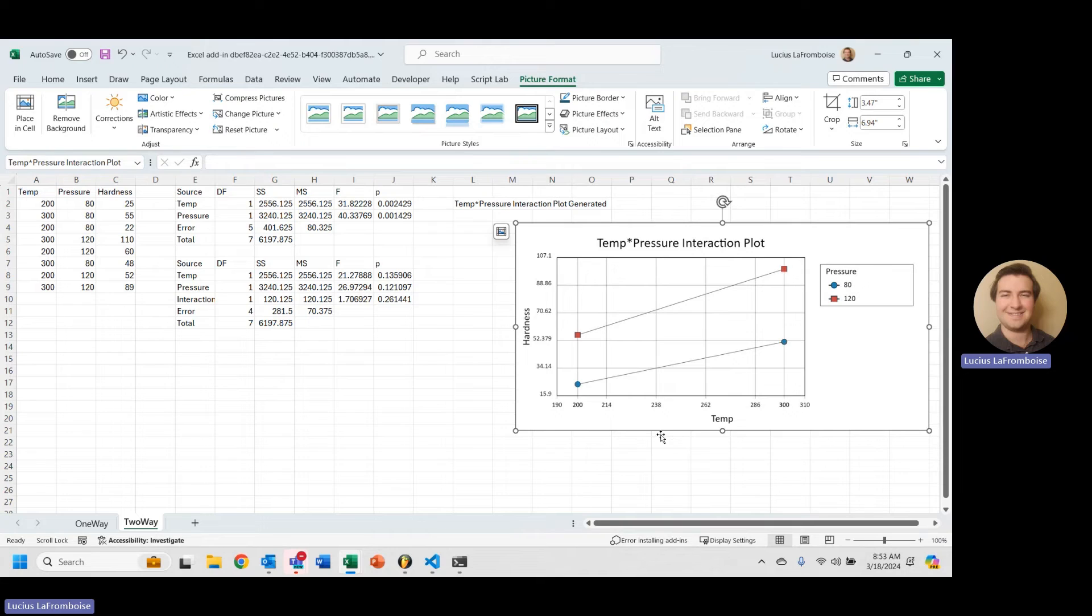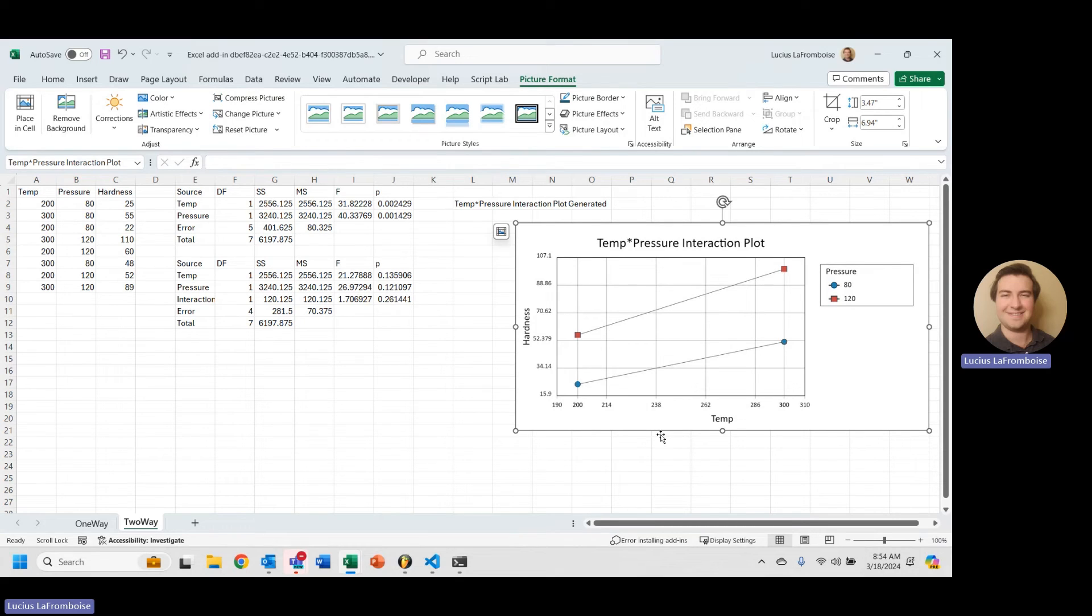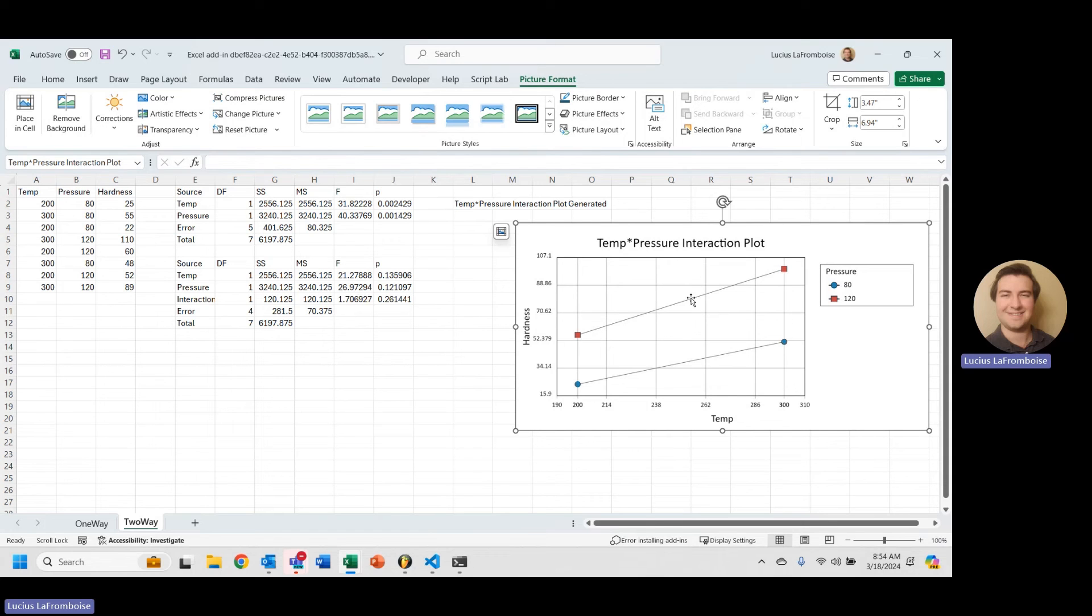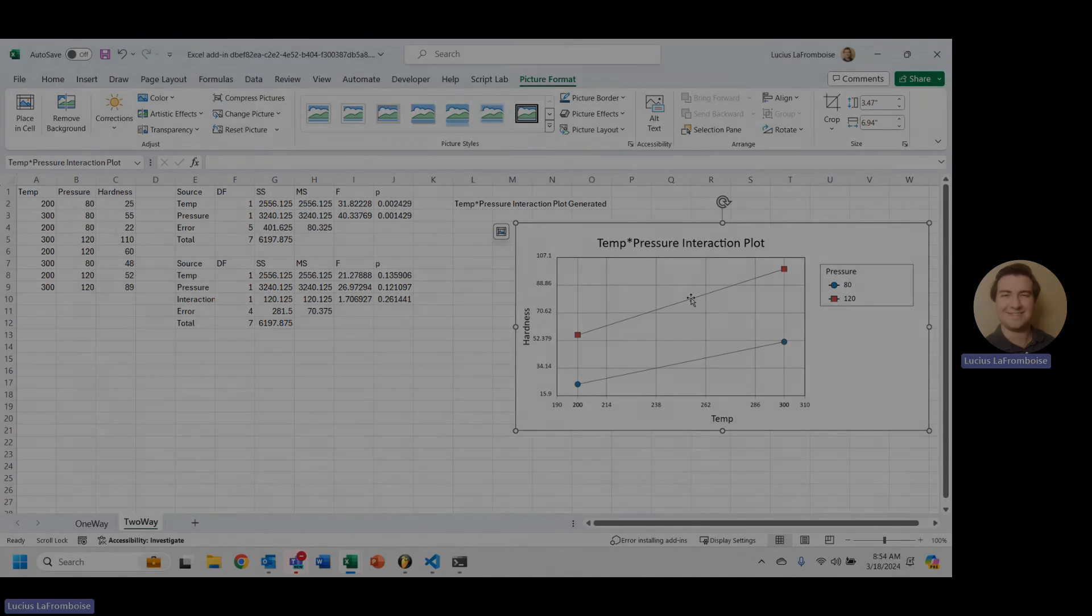If you don't know what that means, we'll get into how to read a temp pressure—or I guess I should say just a factor interaction plot. In this case, it's temp pressure. But we'll get into all that math, and we'll learn what that means by taking a look at different cases. So thank you so much for watching. Have a great day, and please do something awesome.